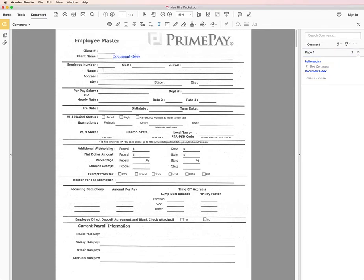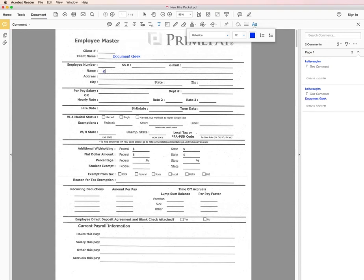Then I can continue adding the rest of my information. Each time I click in the form it will create a new text comment over on the side.